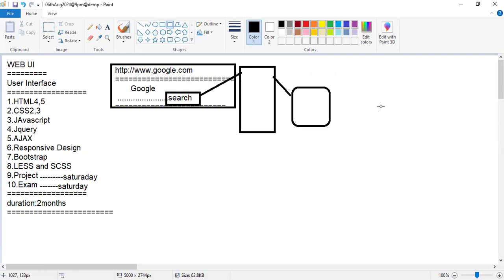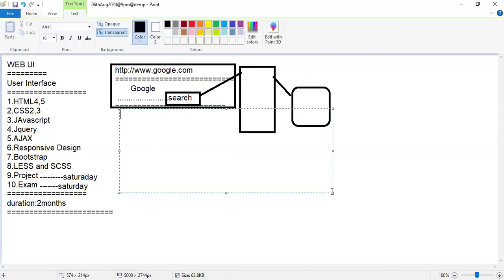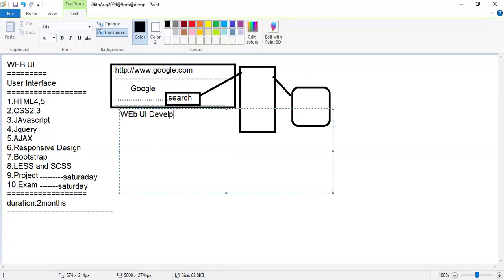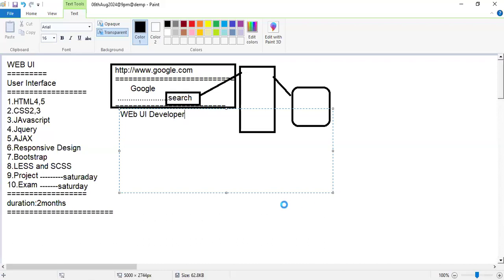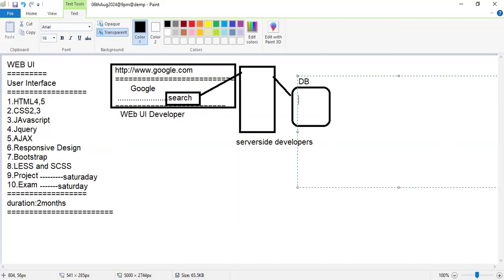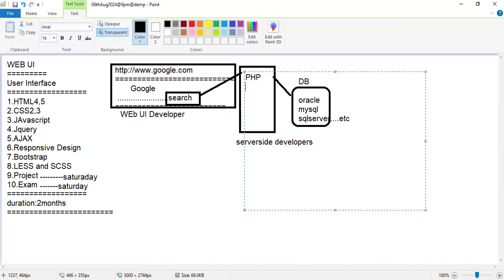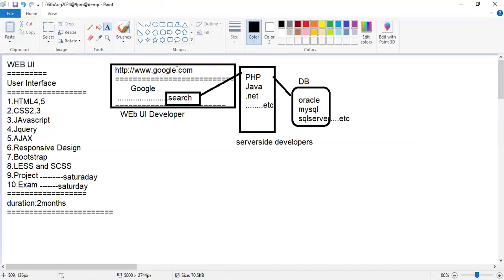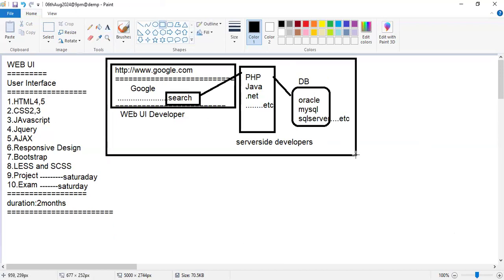You can see three different programmings involved. One is the front-end developer who develops this topic — they are called web UI developers. Server-side developers who know server programming concentrate on server-side programs. Databases include Oracle, MySQL, SQL Server, MongoDB, etc. Server-side programming includes PHP, Java, .NET, Python, etc.